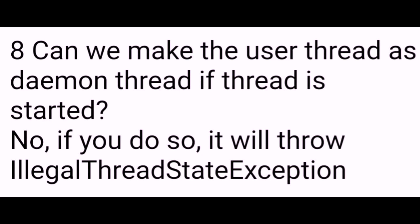Can we make a user thread a daemon thread if the thread is already started? No, if you do so, it will throw an IllegalThreadStateException.